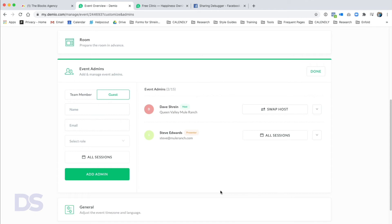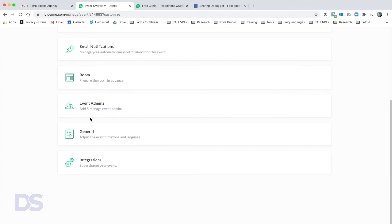I highly recommend that you and any hosts or admins participating log in well before your event time. I thought I'd done a good job being 90 minutes early for our first webinar, but by the time we got Steve's machine working, verified all the video and audio, and got everything set up, we only had 10 minutes left. I recommend logging in 24 hours ahead of time, or at least the day before.